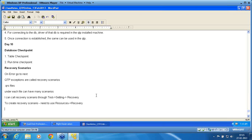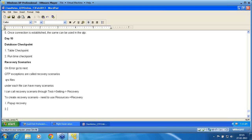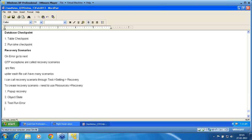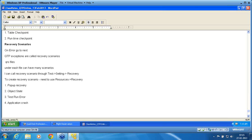Recovery has four types — these are all called trigger events. One: popup recovery. Two: object state recovery. Three: test run error. Four: application crash. These are the four possible trigger points to start the recovery.